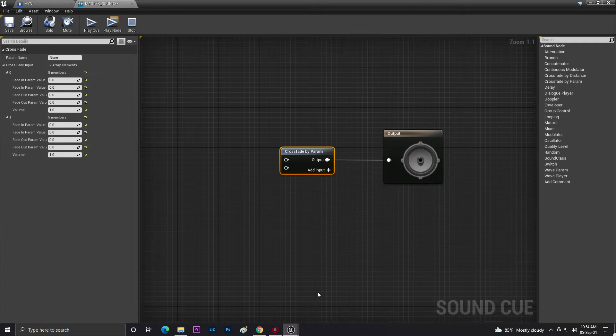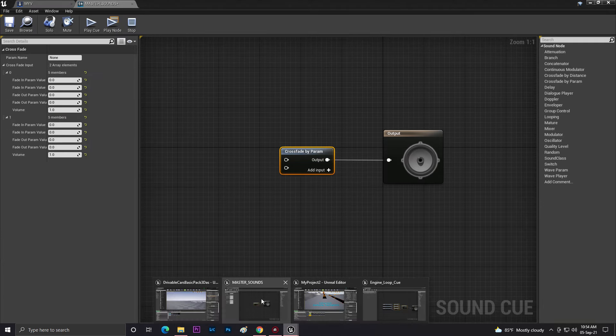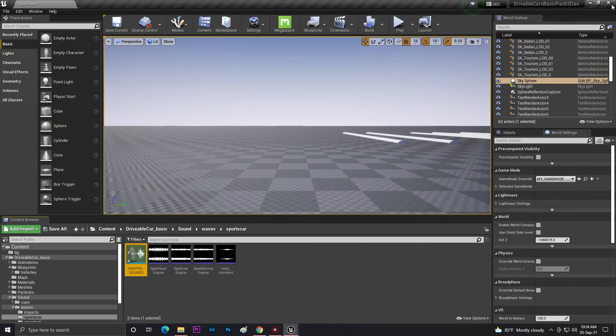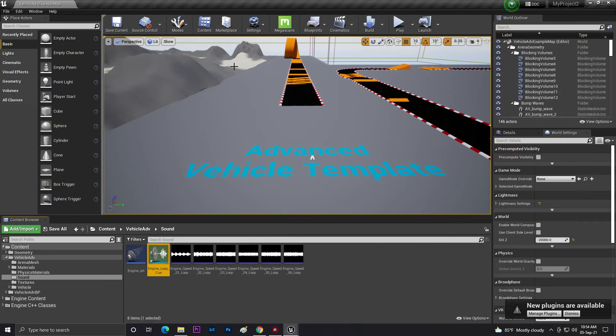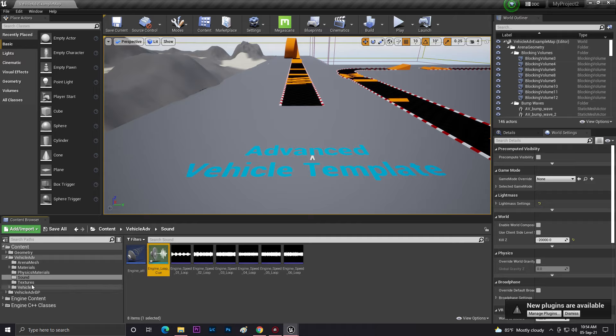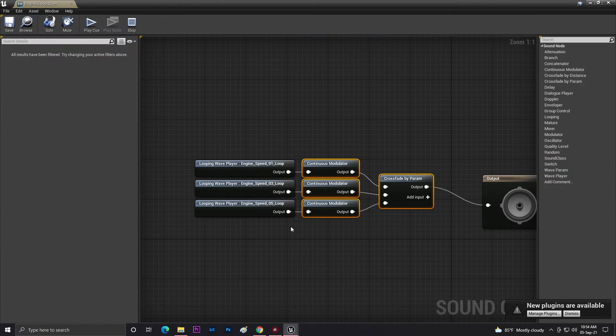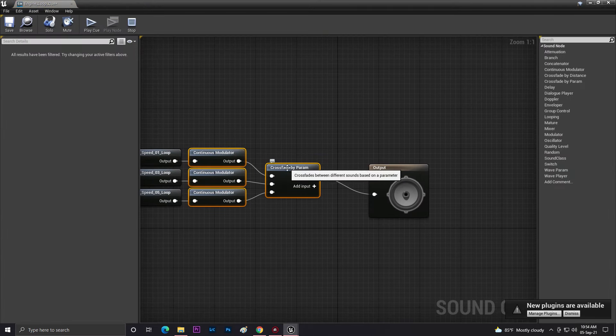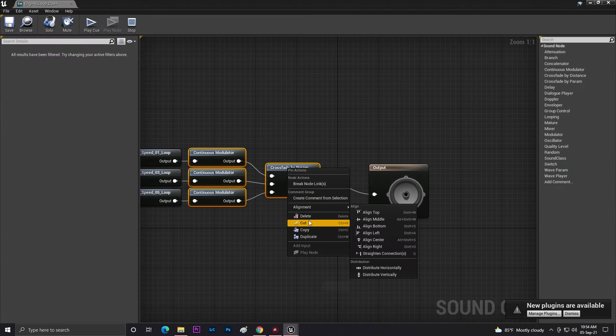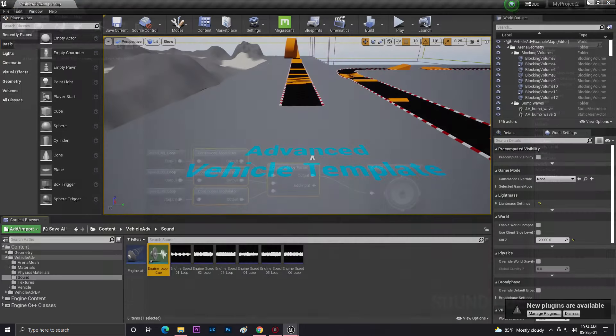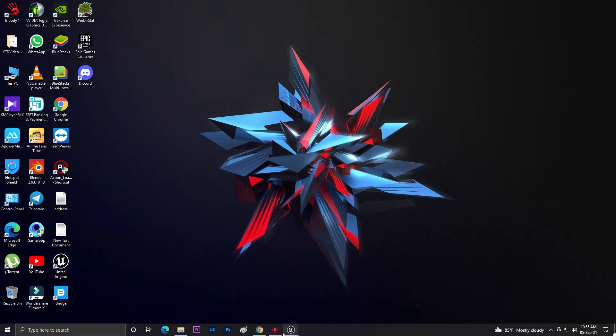Now what you need to do is basically go to your Unreal Engine one more time in one more viewport, go to select the Advanced Vehicle Template. Then in your advanced vehicle template you need to go to Sounds and you'll find here the Sound Cue. From this you need to just simply copy this thing, then click on cut.